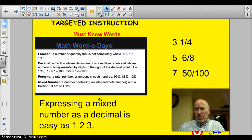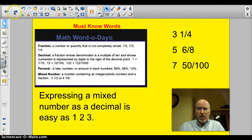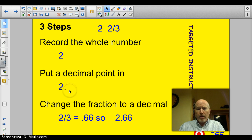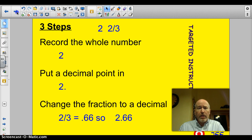Expressing a mixed number as a decimal is really as easy as one, two, three. Here's our example: two and two thirds. First, just record the whole number — two. Next, put a decimal point in. Then change the fraction to a decimal. Two thirds equals .66, so our answer is 2.66. It's that easy — just like last night. All we're doing is adding a whole number in front of it.